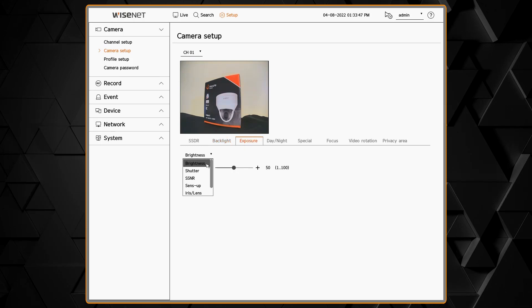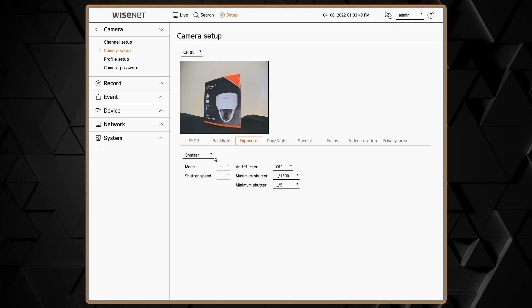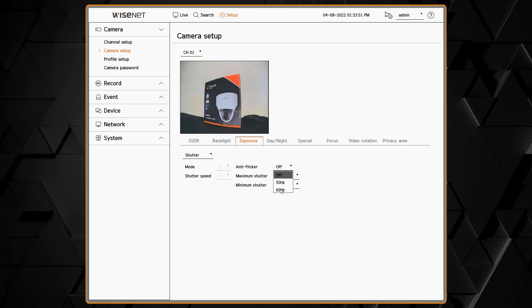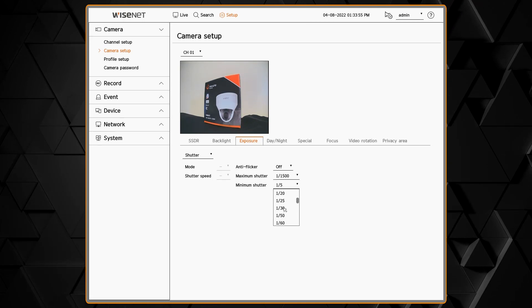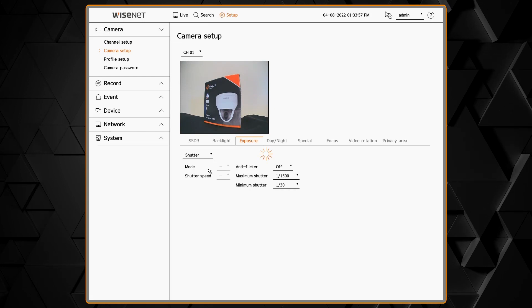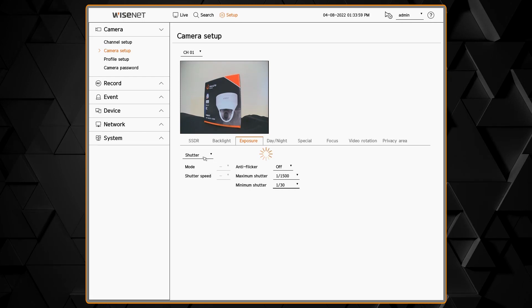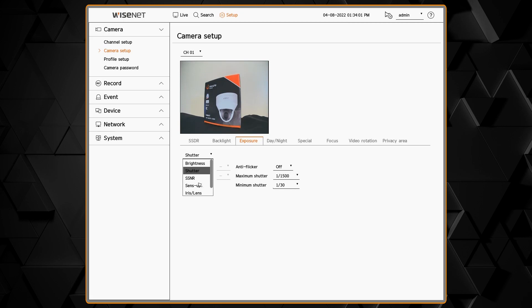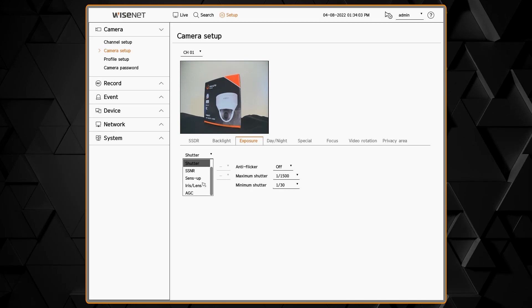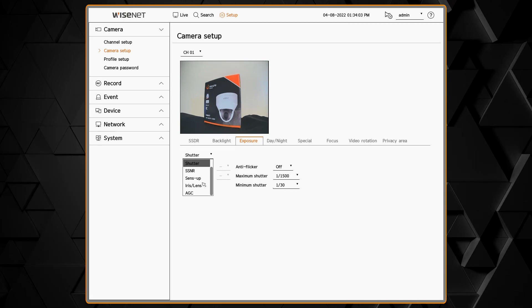Next is the exposure menu which has lots of items to adjust. Things like the shutter speed, brightness, noise reduction, etc. Make sure the minimum shutter speed is always set to 1 over 30 or faster. If it's set too slow you might have some ghosting in your image.